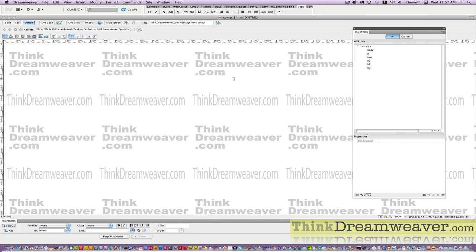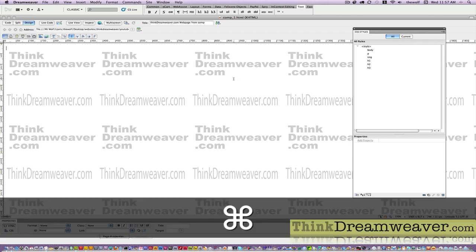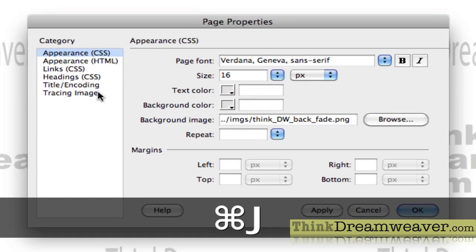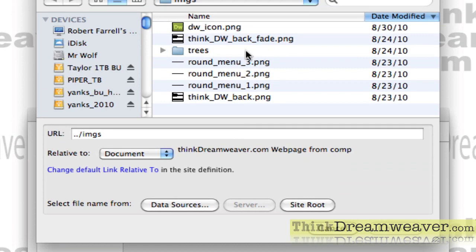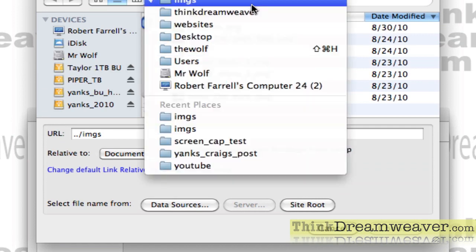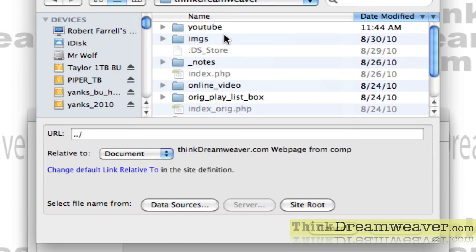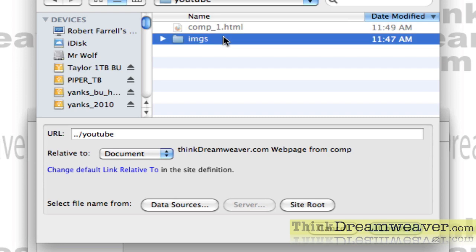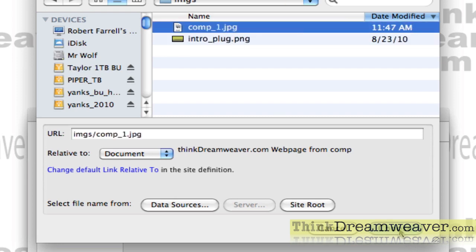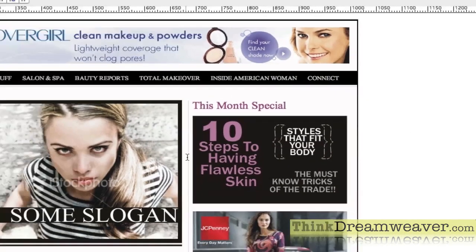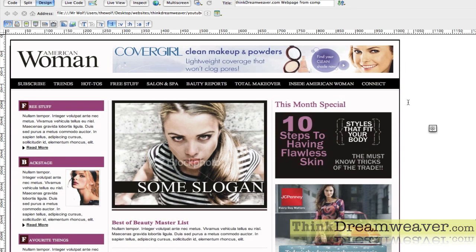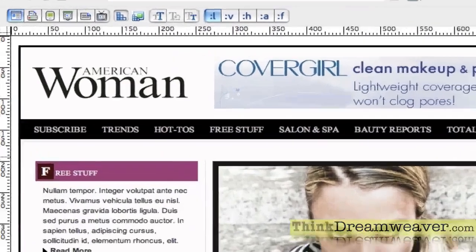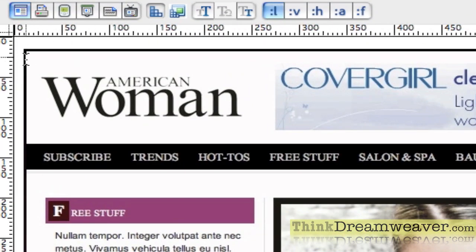First, go to Preferences with Command J. Go to Tracing Image and bring in a tracing image — navigate to where the tracing images are kept and bring in the comp. Now if I hit K, right off the bat we have a bit of a problem because the tracing image is not in the top left-hand corner; there are spacing problems.